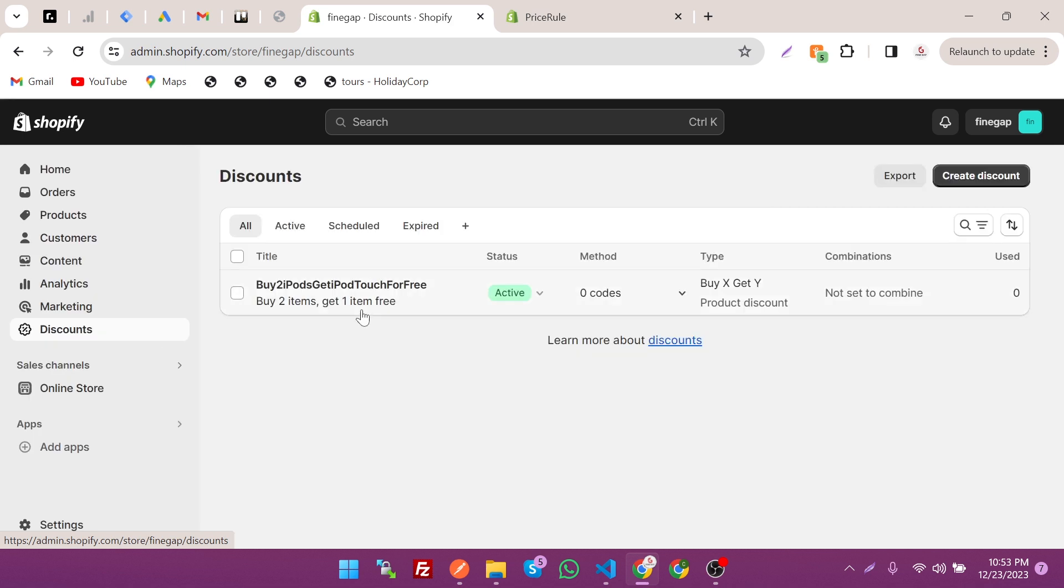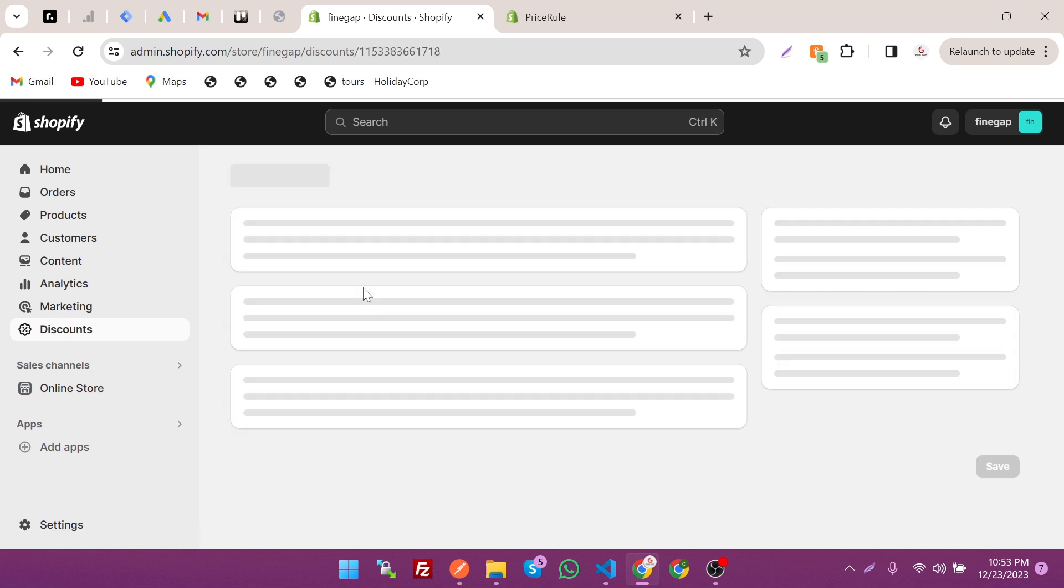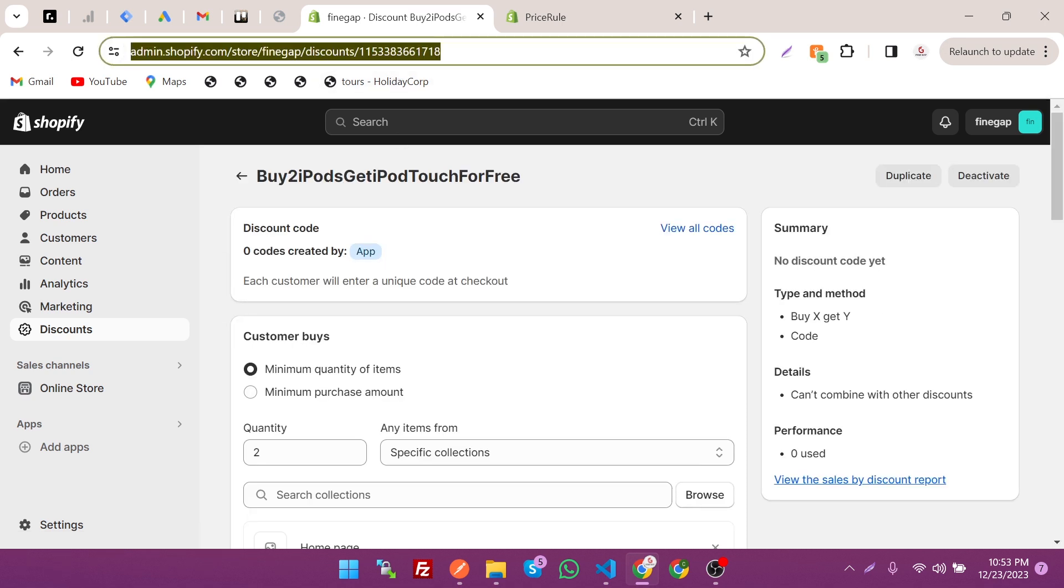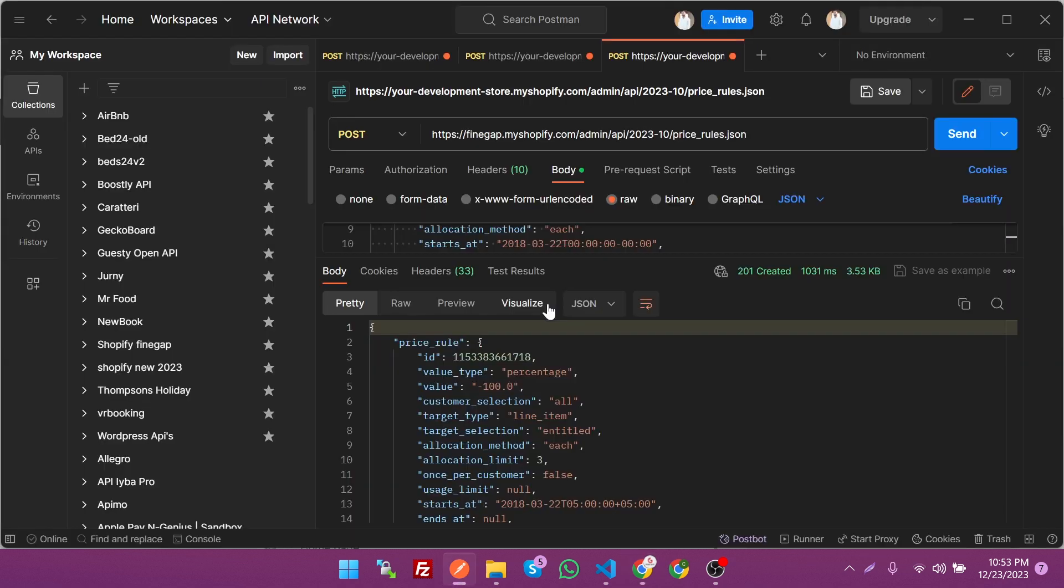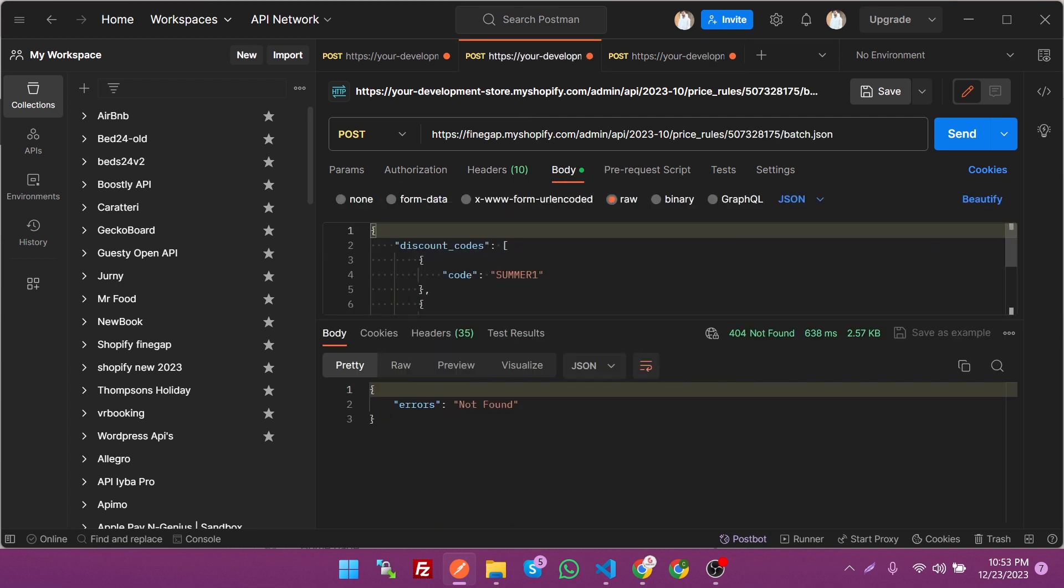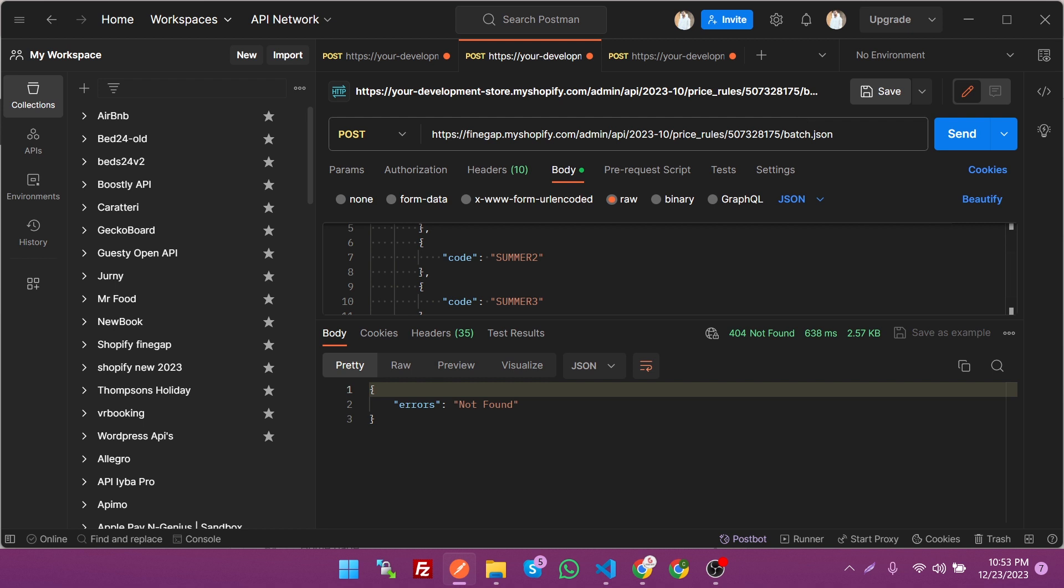This is the discount we just created. Let's copy the discount code ID and paste it in the previous endpoint, not in the body but in the URL like this way.